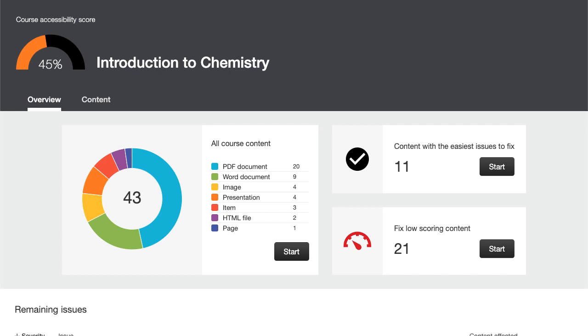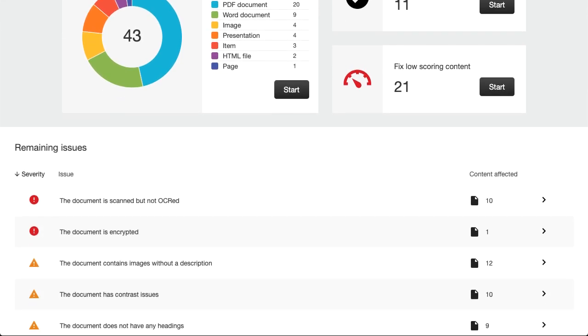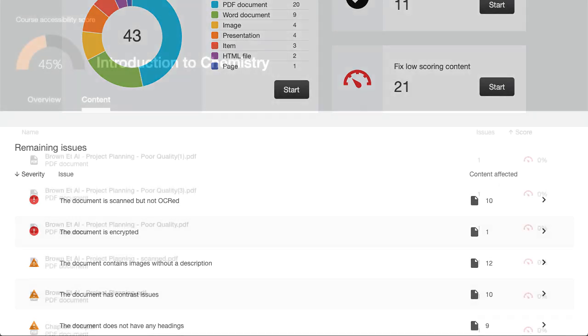The Overview tab shows the accessibility score for the course, course content grouped by content type, and a list of all the issues identified in the course.